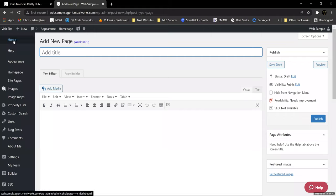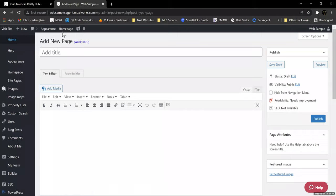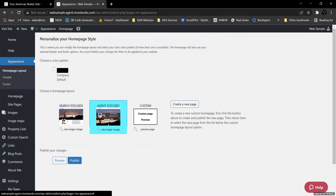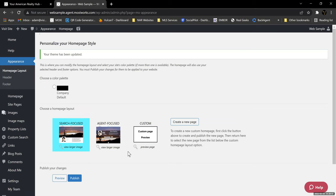The big thing I want to make sure everybody's got the ability to do is get a website up and running first. Once you've selected between search-focused or agent-focused, you click Publish and it will make that change. You'll notice here it's got the ability to choose a color palette — there's a company default which is a black palette — but you've only got one option at this point. Once you hit Publish, you'll notice the little green bar at the top that says your theme has been updated, which is how you know something's gone right.